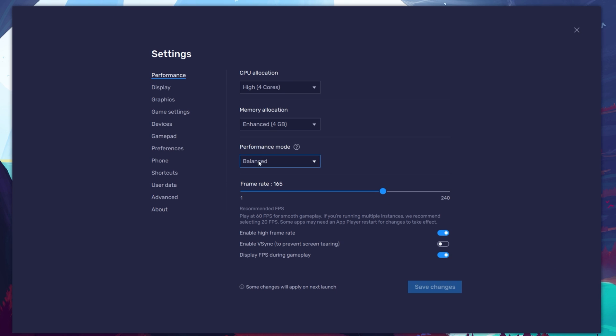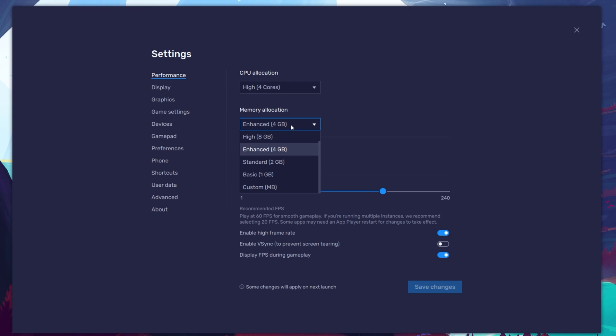In the Performance tab, you should set these according to your PC's performance. Allocate a high amount of CPU cores if you don't have a lot of other applications running in the background. The same goes for your memory allocation. For users with 4GB or less RAM, set this option to Low.